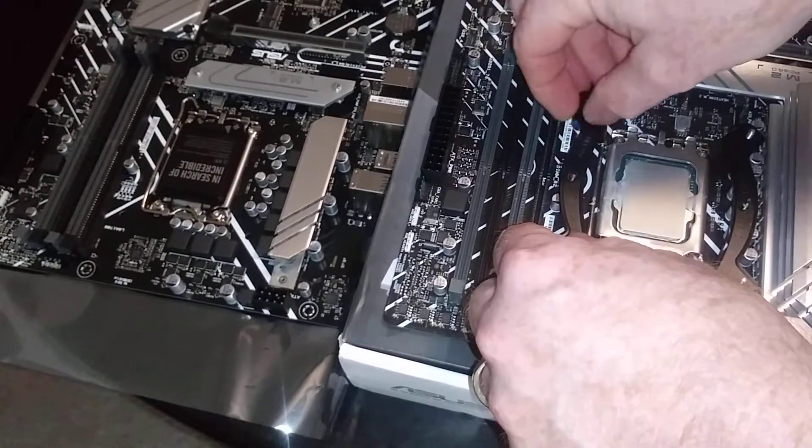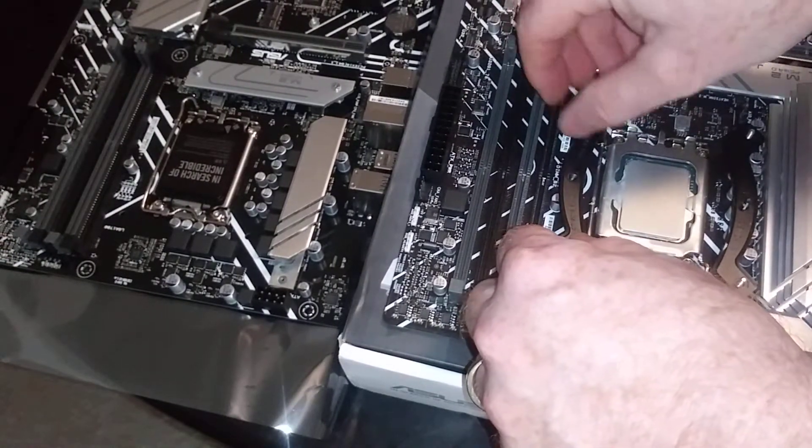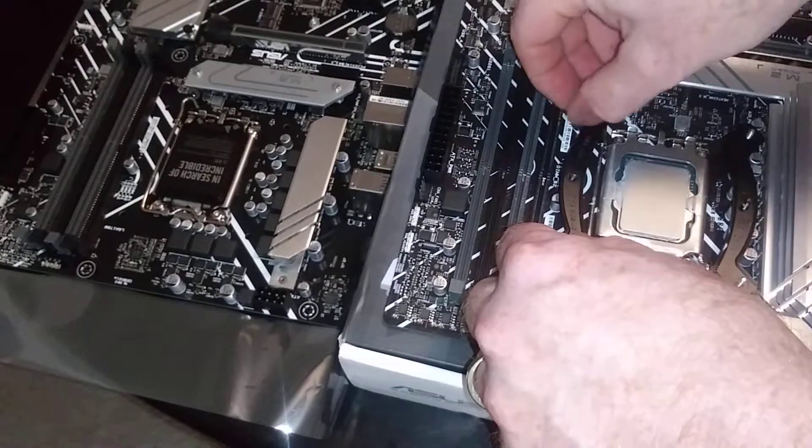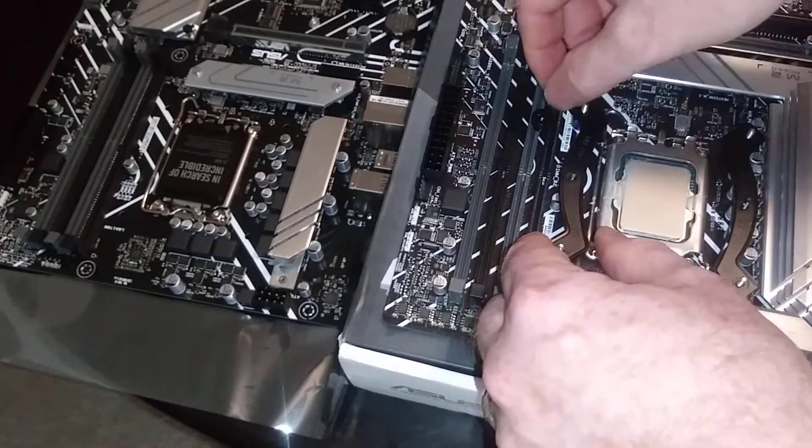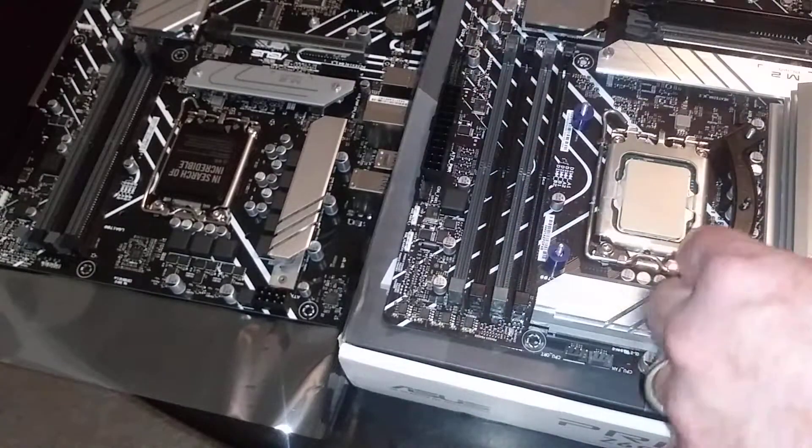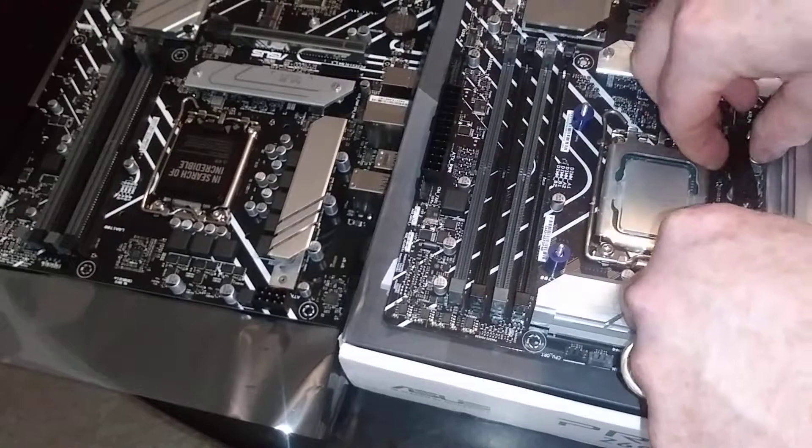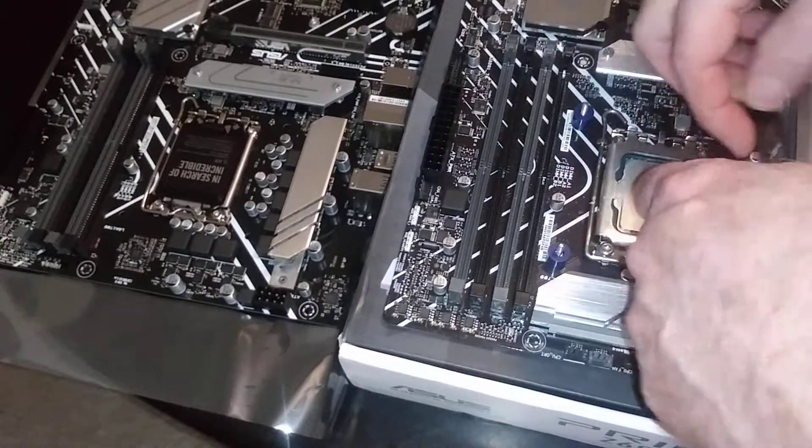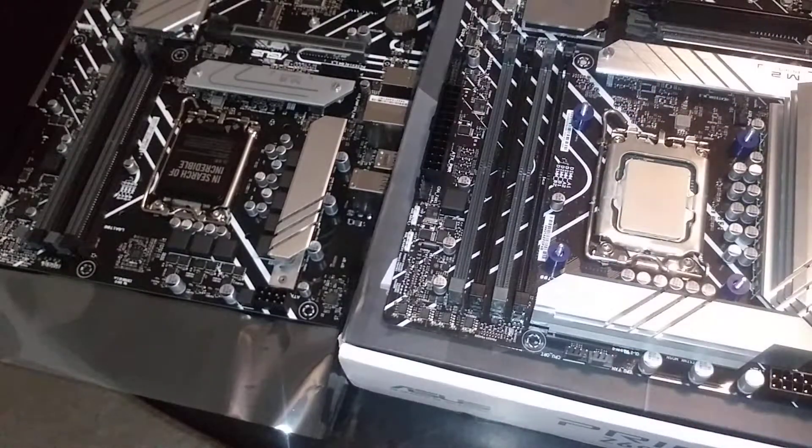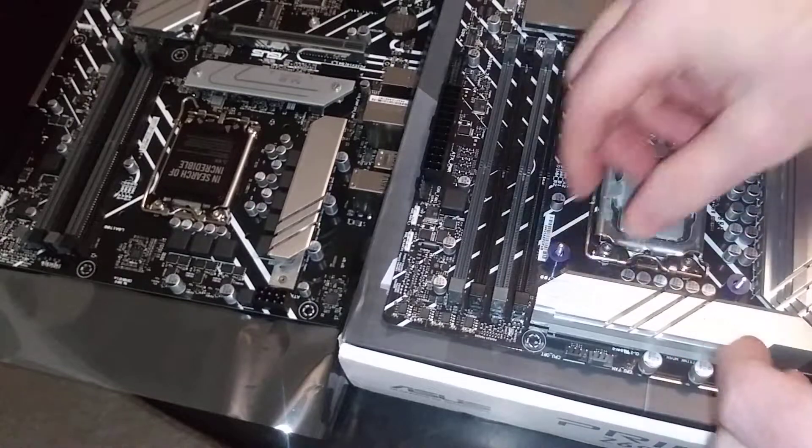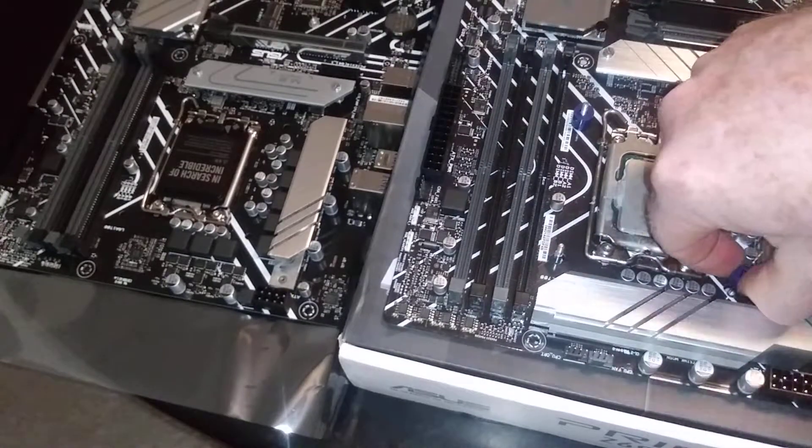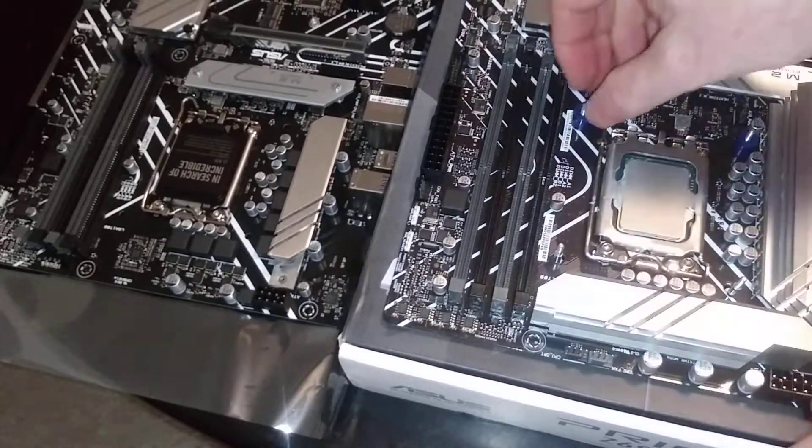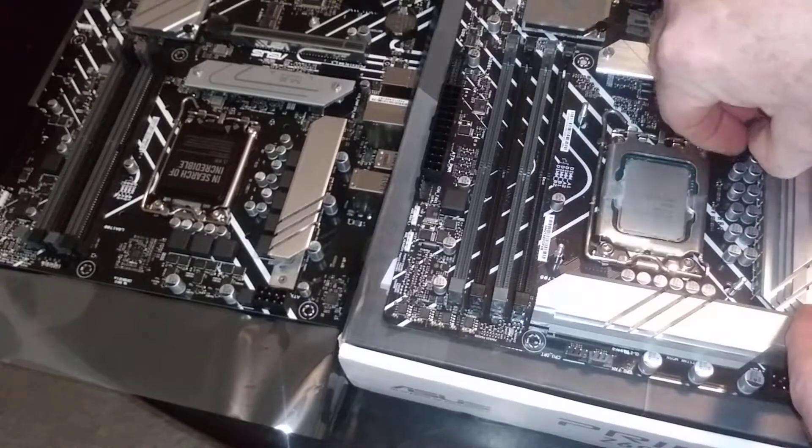The computer that's got the other Noctua that I want to use - I've got to verify that the brackets work. I've got another 140 on an i7-10700K that has one of the RTX 3090s on it.